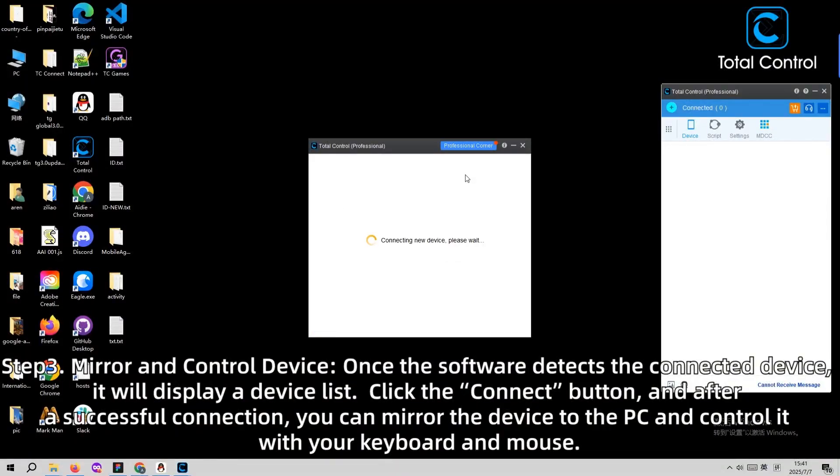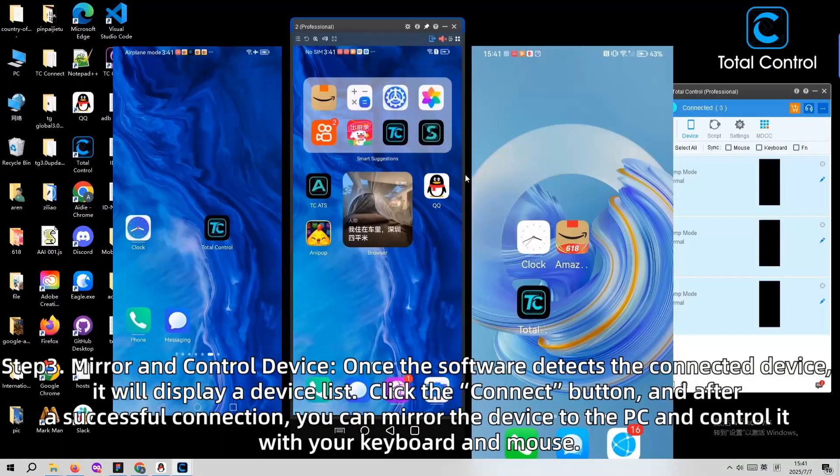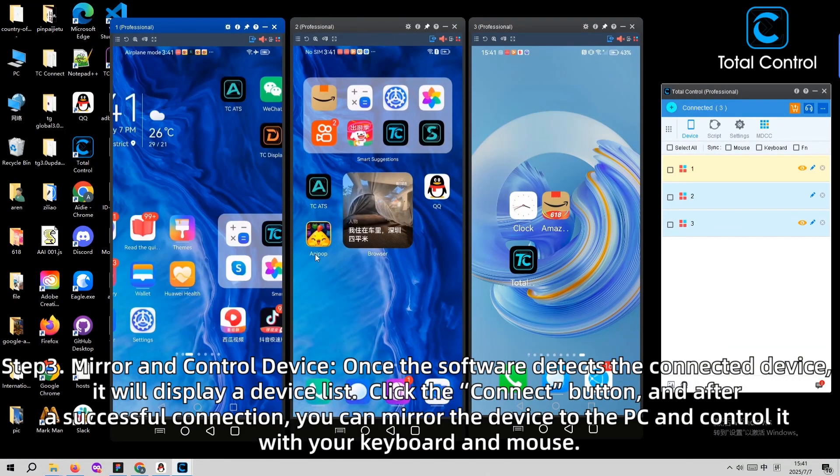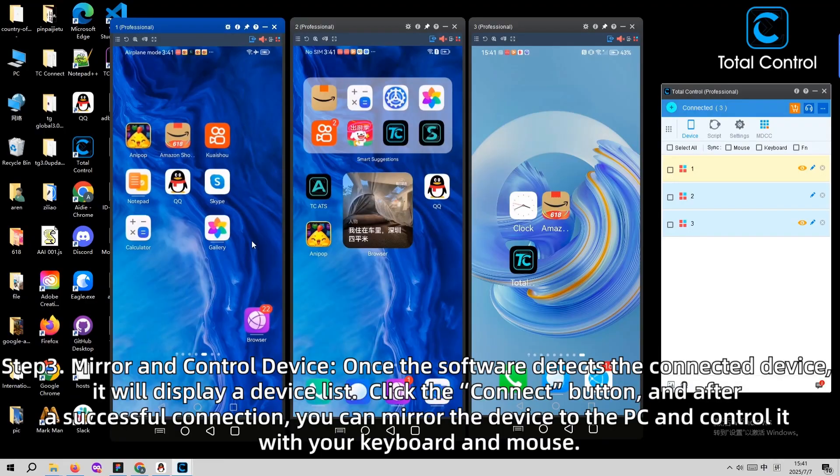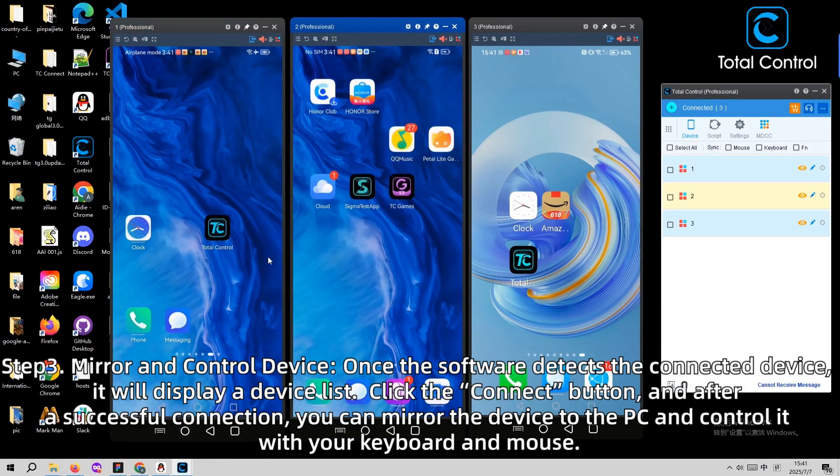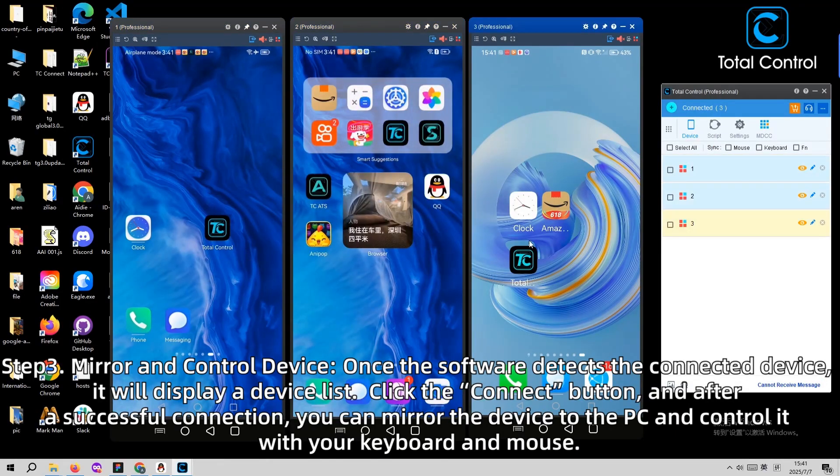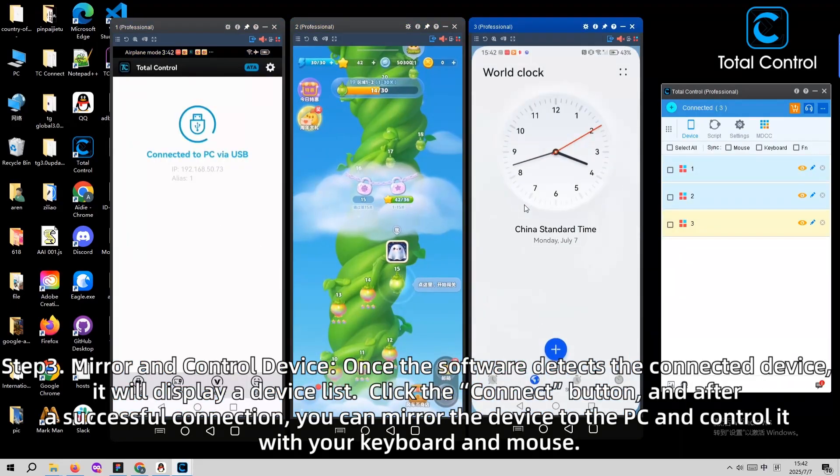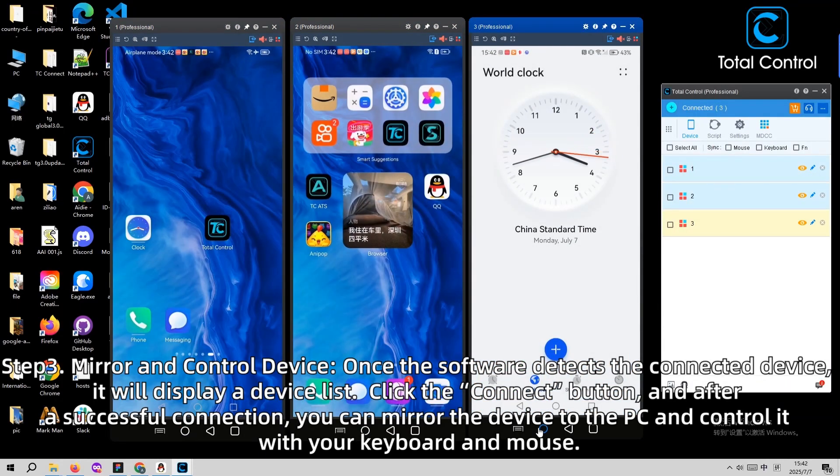Step 3. Once the software detects the connected device, it will display a device list. Click the connect button, and after a successful connection, you can mirror the device to the PC and control it with your keyboard and mouse.